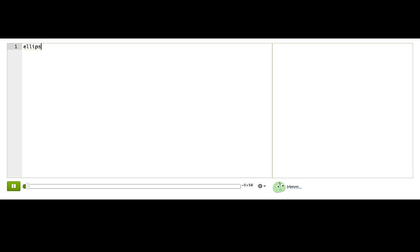So I'll type ellipse in this editor. After I write a command name in a program, I always follow it with parentheses and a semicolon. But I don't see an ellipse. The right side is still that boring white canvas.